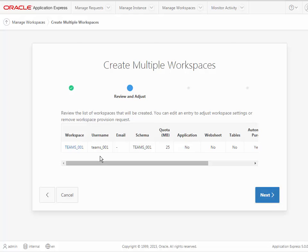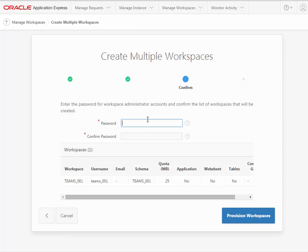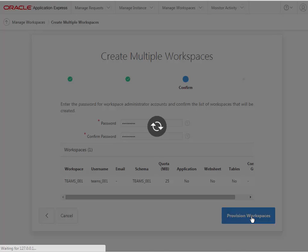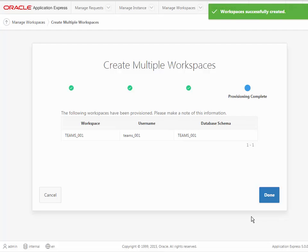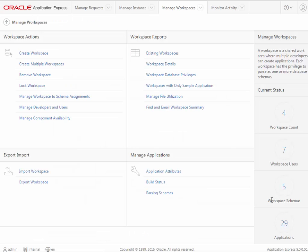And our administrator, by the way, is going to be teams underscore zero zero one, so it matches the workspace name. And then I set my administrator password, and then the workspace has been created, so I can click done.